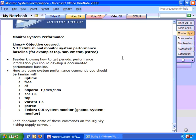A performance baseline is something that allows you to compare what's happening now with what was happening in the past. So, for example, when you first bring up a new server and you put users on that server, you take a performance baseline and you analyze it. And if there are problems, you fix those problems.